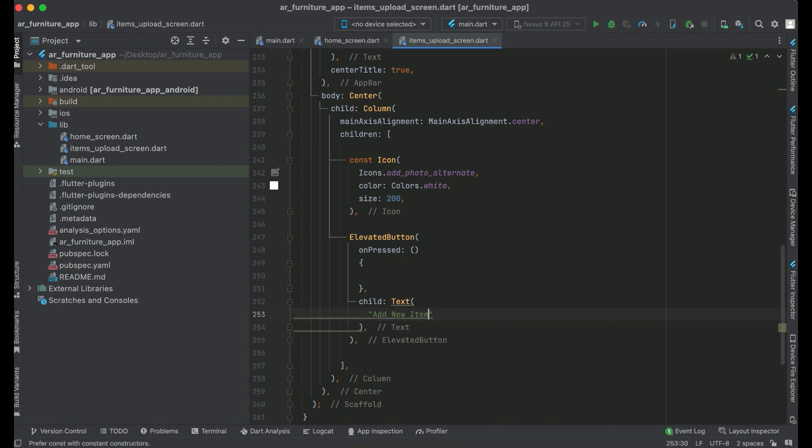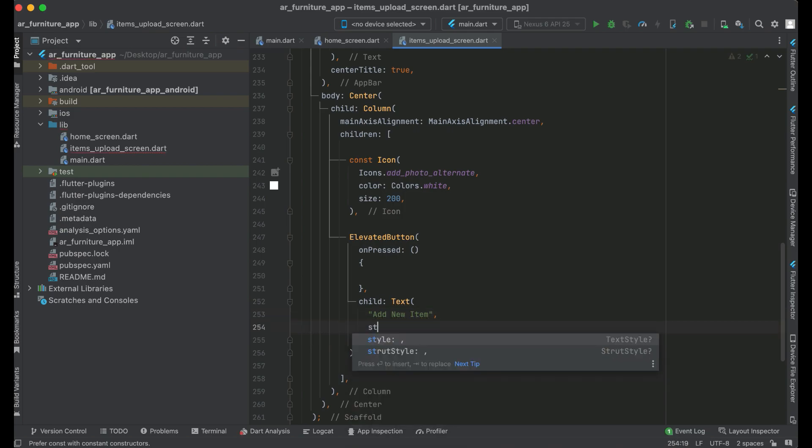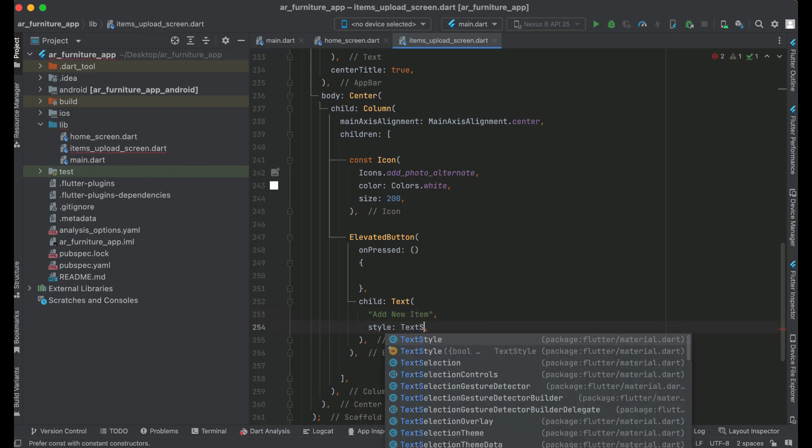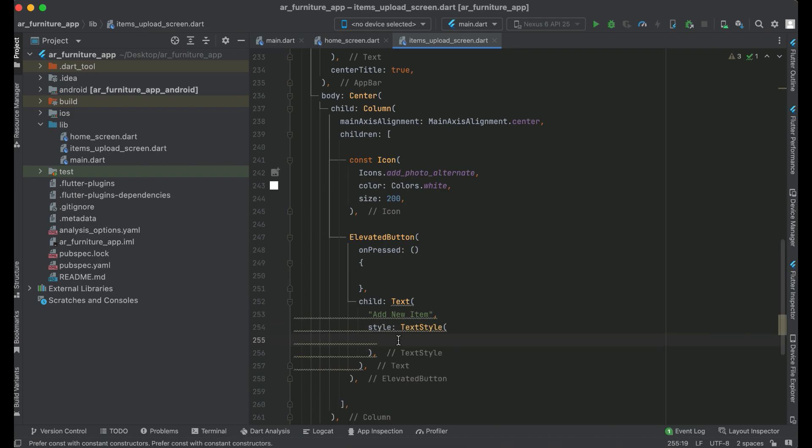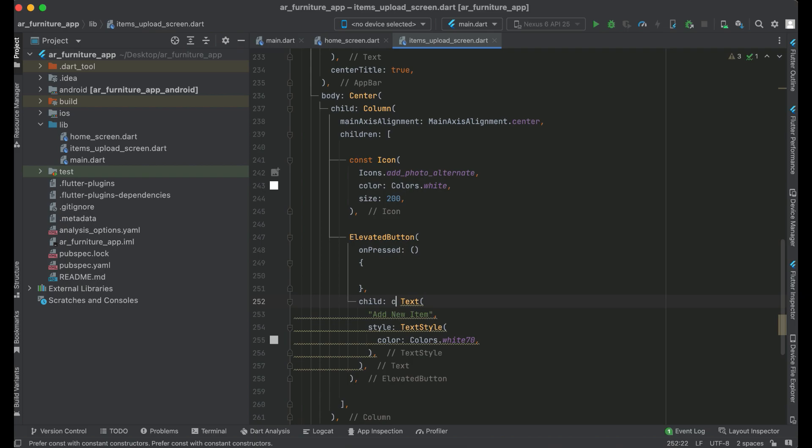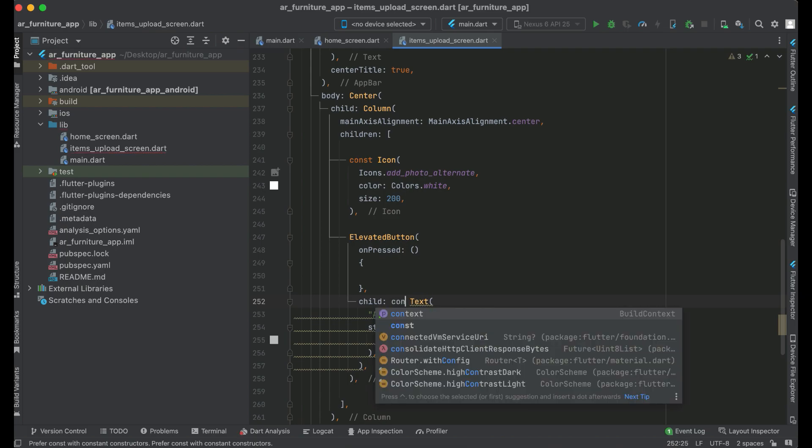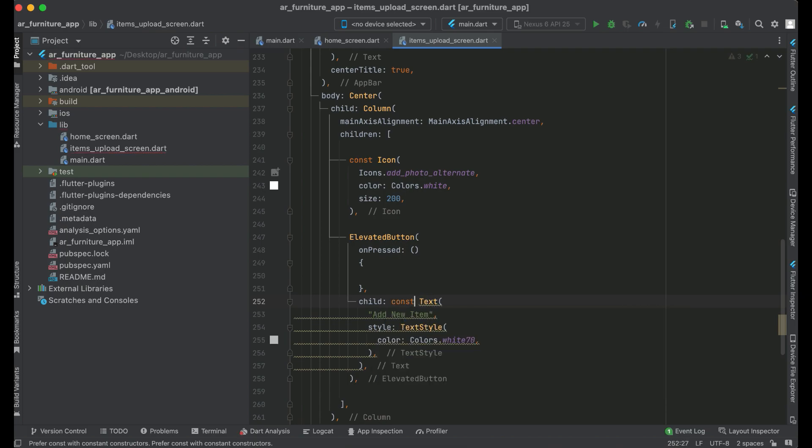And then apply some style on it: TextStyle, color for this will be white70. One more thing is how we can set the background color for this elevated button.